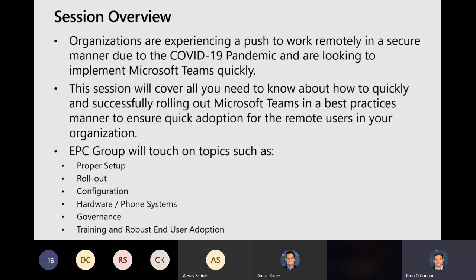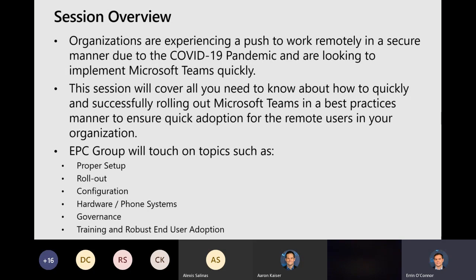So with that, we're going to cover some specific topics today: the proper setup of Teams, the rollout, configuration. We've been asked by folks to cover things like hardware and phone systems, being able to have really a one-stop shop in Teams, also from a governance perspective in Teams, and then also training end-to-end user adoption.